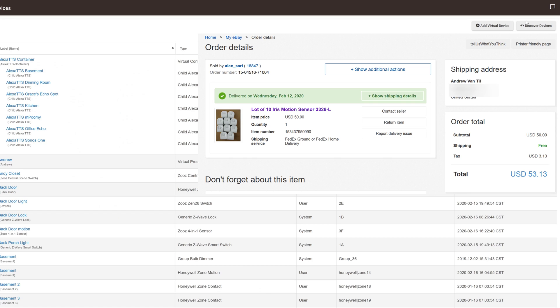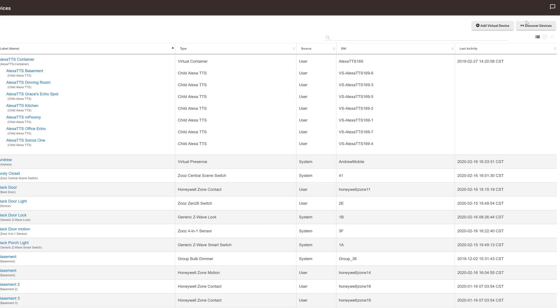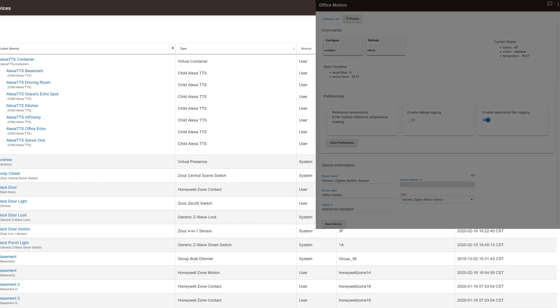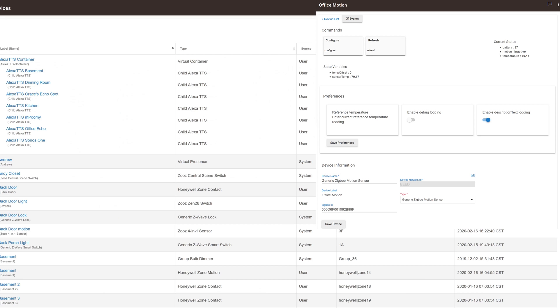And once you have them in Hubitat, they work just like any other motion sensor. They do expose motion and temperature. Some other motion sensors expose motion, temperature, and light. So just note that these don't do light. They just do motion and temperature.